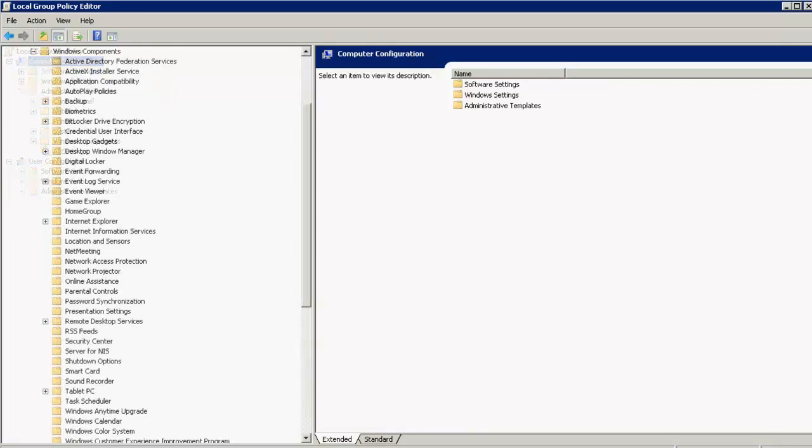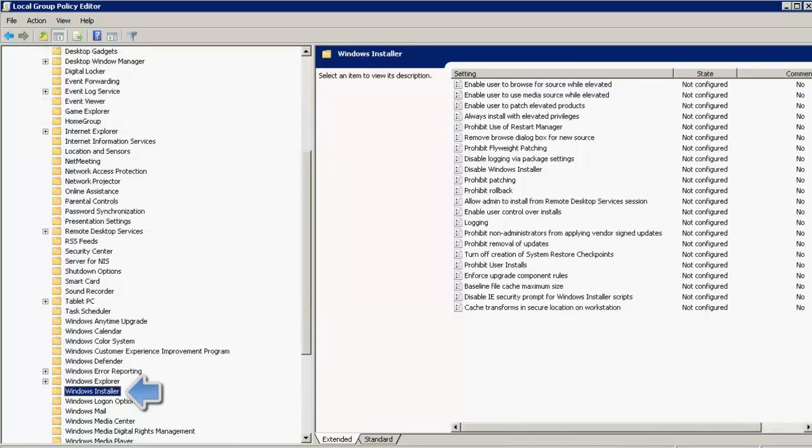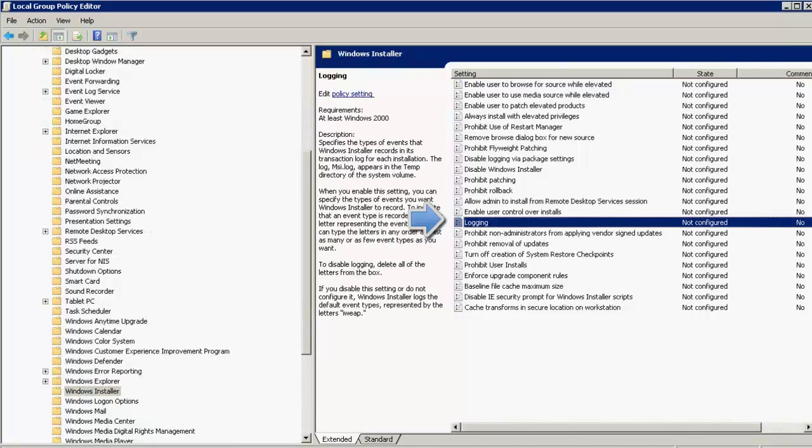Under Windows Components, locate Windows Installer. In the Windows Installer, you will find a parameter called Logging. So you need to double click on this.